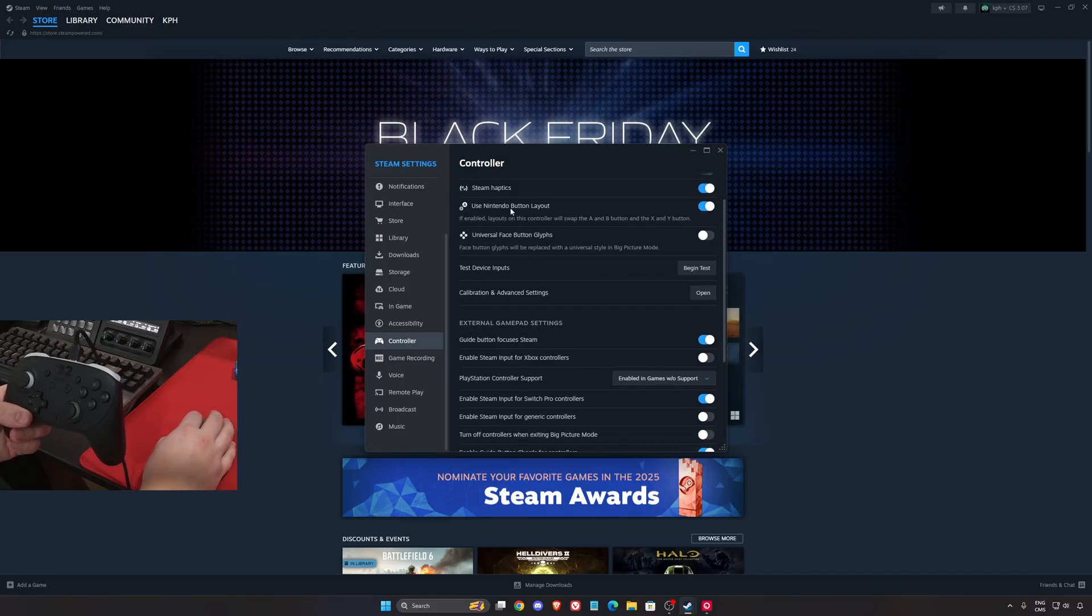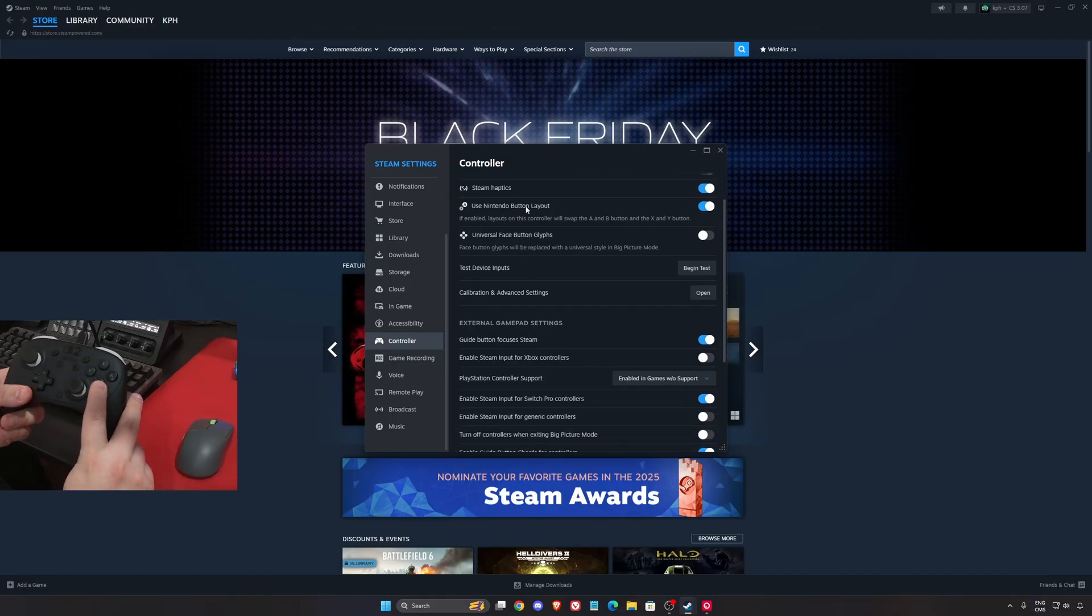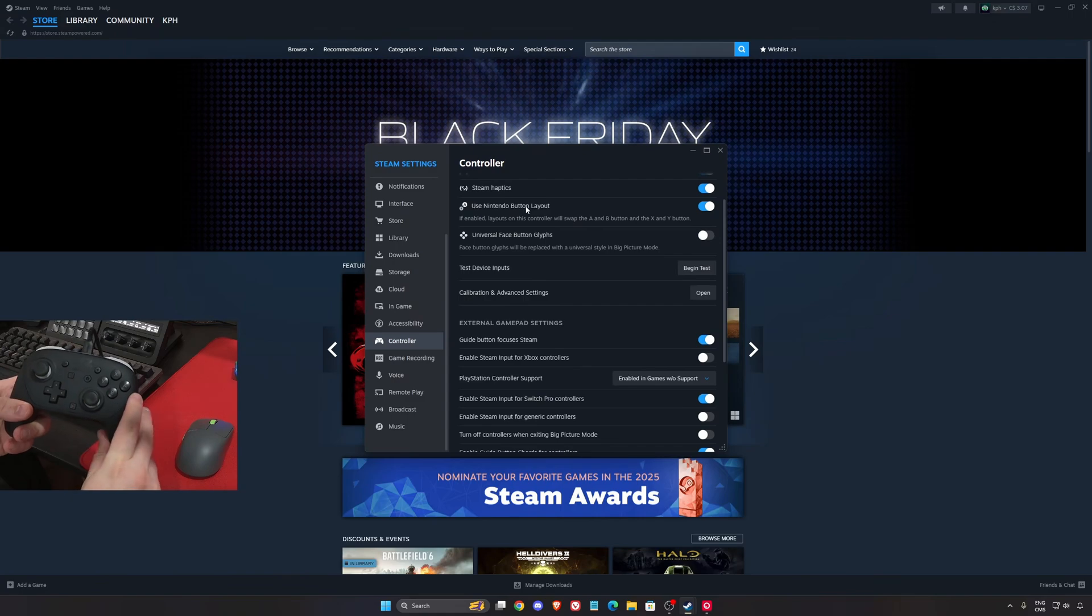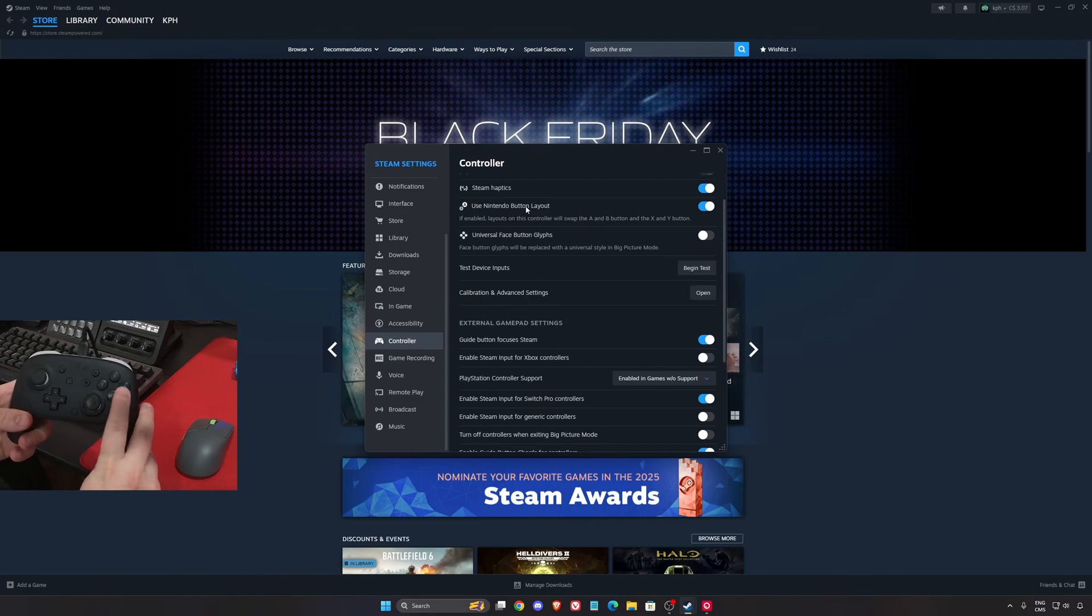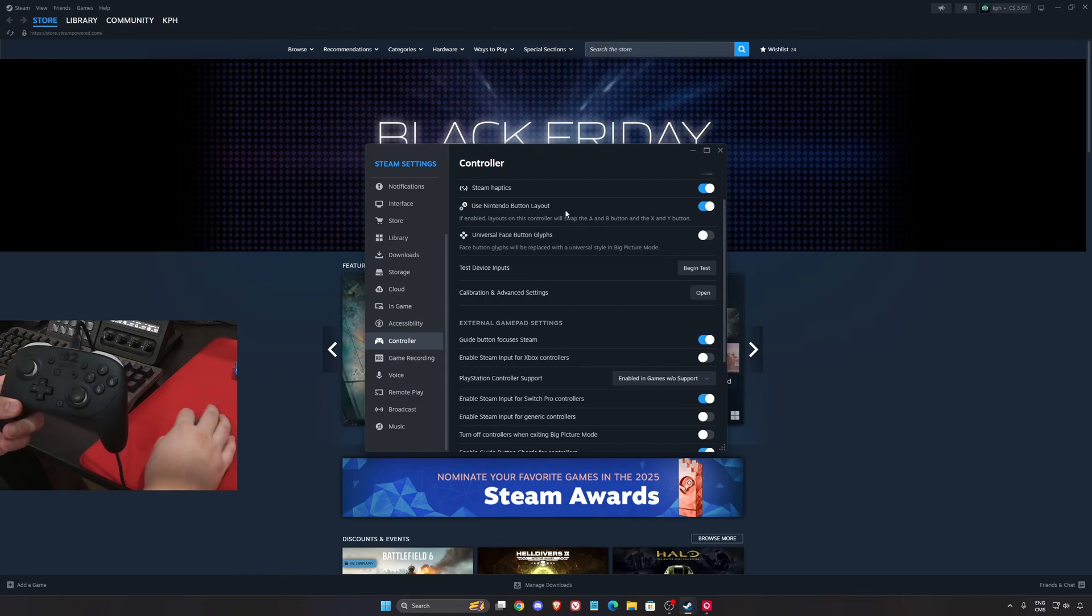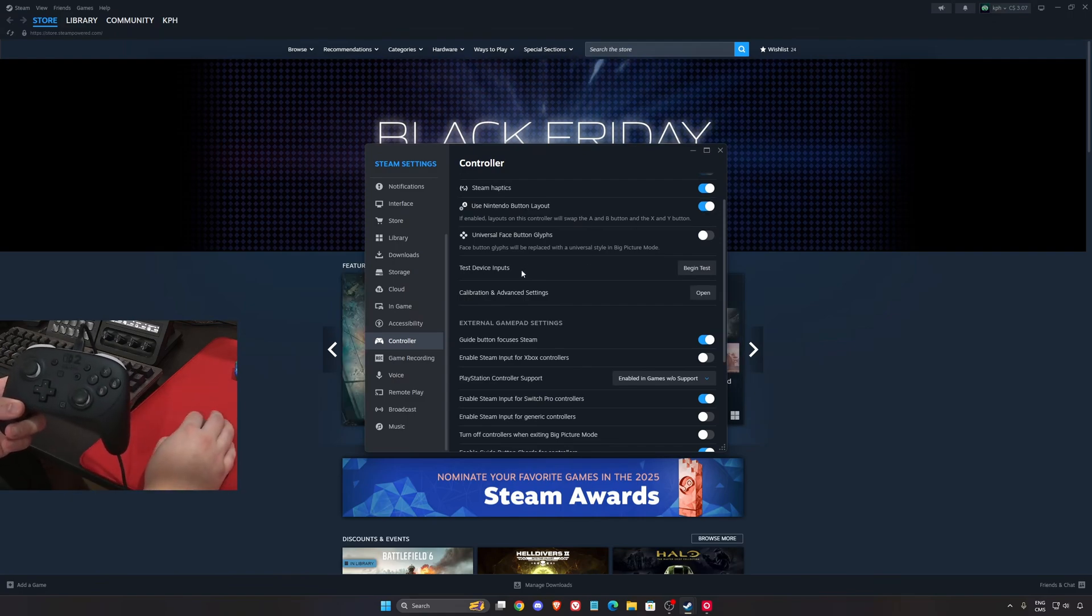So first of all, if you don't like the Nintendo layout, because it's B and A, and normally on the Xbox it's A and B, you can swap it out over there. You just uncheck this.